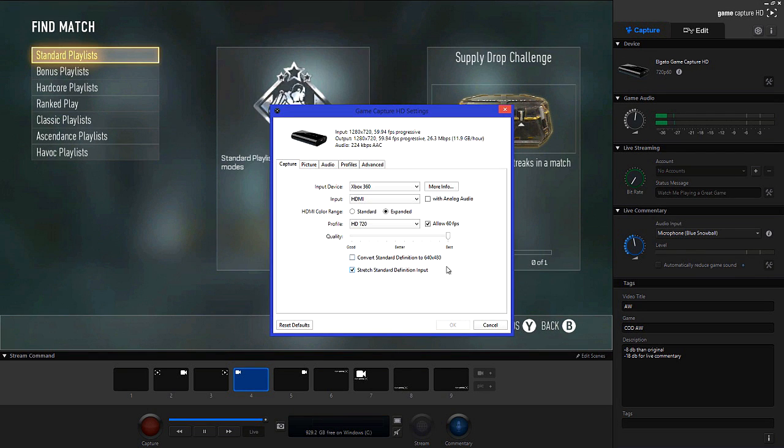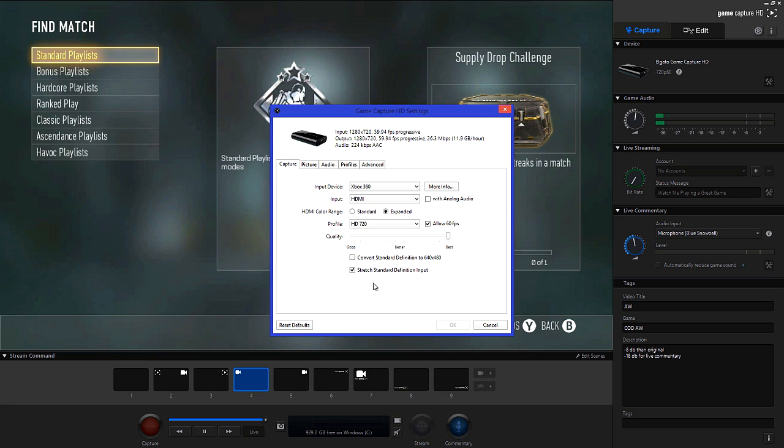Also uncheck convert standard definition to 640x480. For the one below make sure you check that which is stretch standard definition input. This won't really make a difference unless you're live streaming since we're recording in HD.